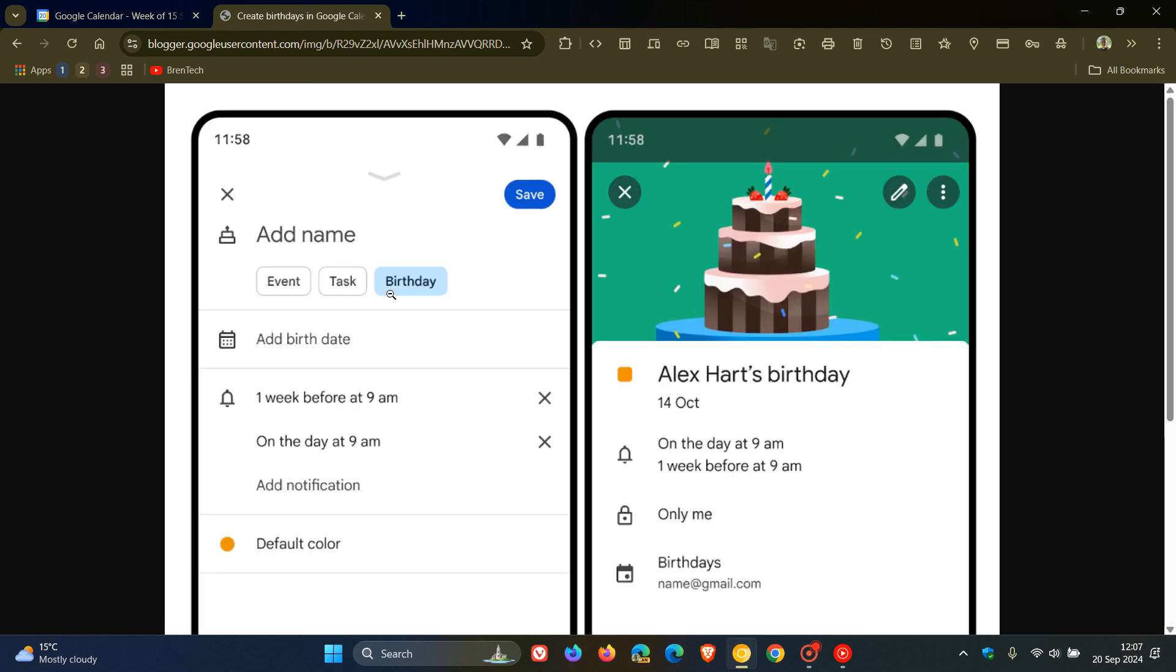There will be a little chip next to add an event or task. Now we get birthday, and it kind of makes me think why this took so long.